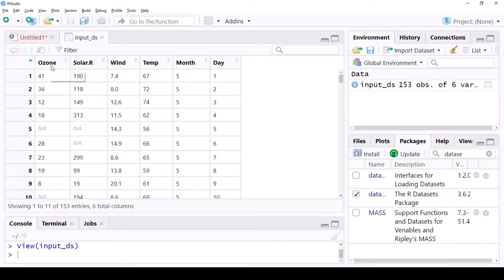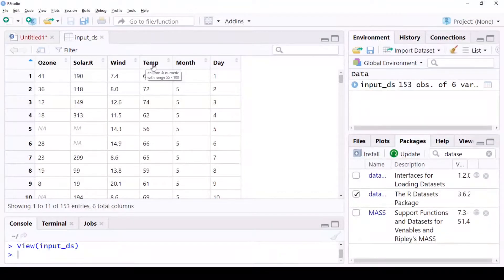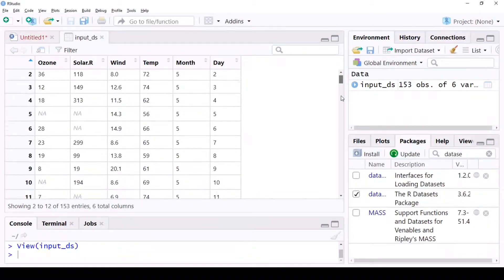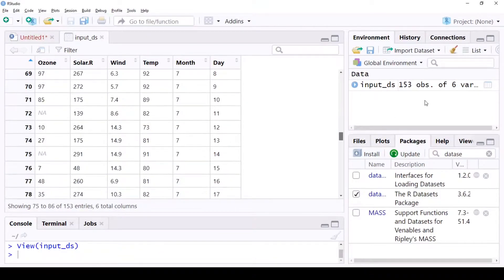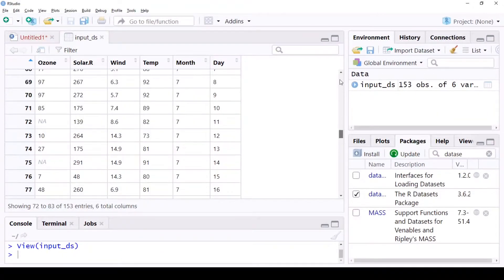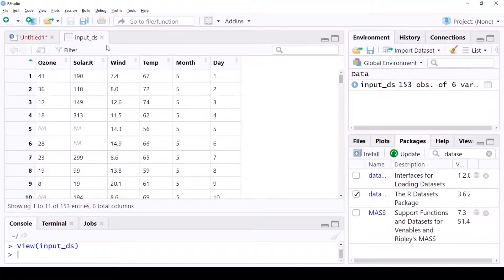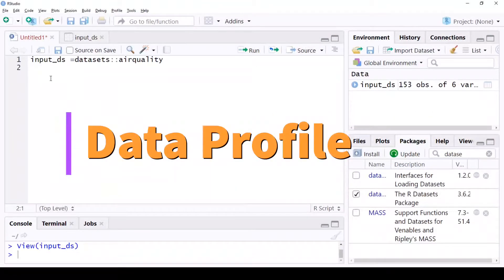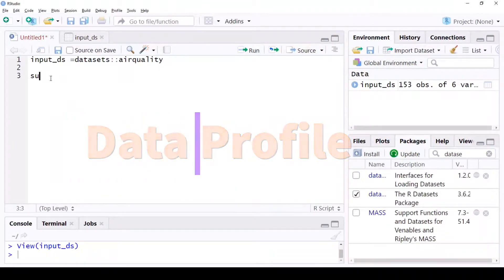So we have ozone, solar, wind, temperature, month, and day — we have around six columns and 153 observations. Now let's profile the data. Let's run the summary command and profile it just to understand the data before we step in.